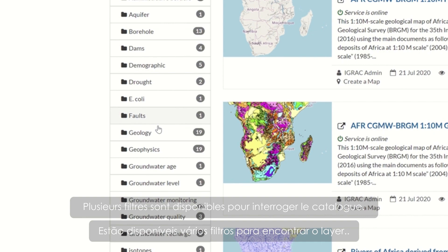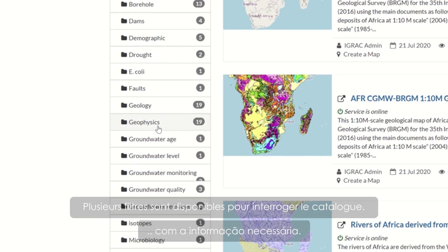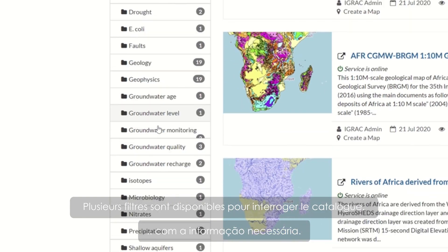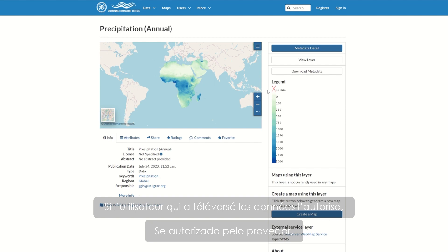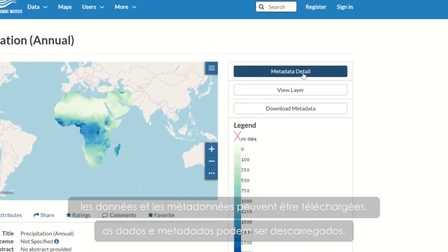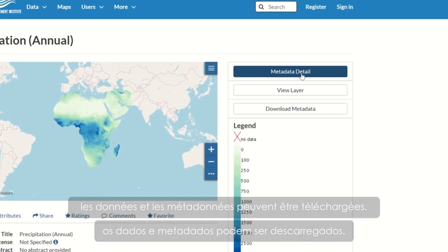Several filters are available to help you find the right layer. Each layer can be visualized in a map viewer, and if authorized by the data provider, you can even download the data and metadata.